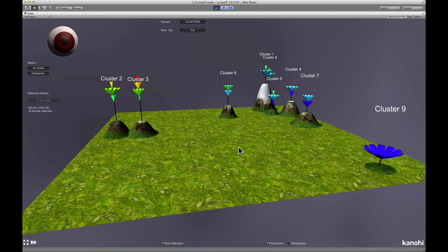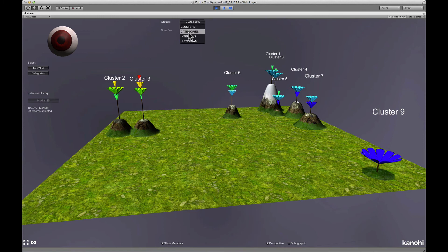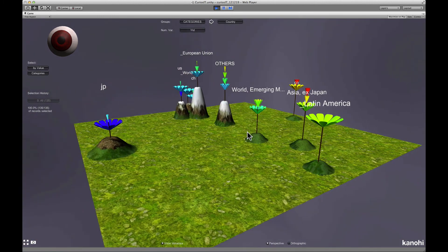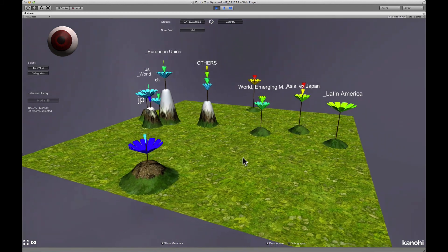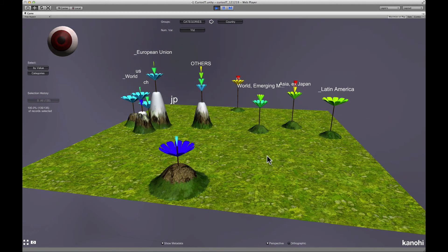The last viewer lets you compare data distributions. This could be for instance the age distribution of your customers or any other numerical variable. In this example we could for instance compare the performance distributions of different geographical regions.